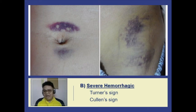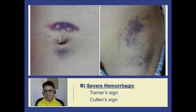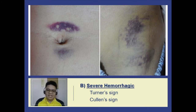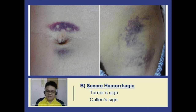In severe hemorrhagic pancreatitis, in addition to the acute signs, the patient manifests Turner sign and Cullen sign. Turner sign is described as flank hemorrhage. Cullen sign is peri-umbilical ecchymosis — hemorrhagic discoloration of the umbilical area. Both are due to intraperitoneal hemorrhage, and pancreatitis is among the most common conditions causing intraperitoneal hemorrhage.